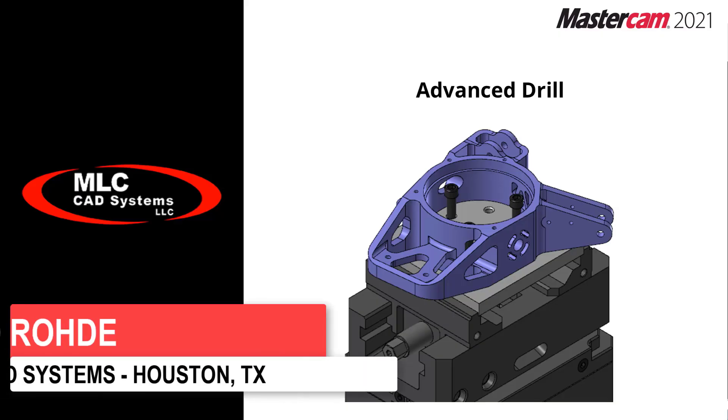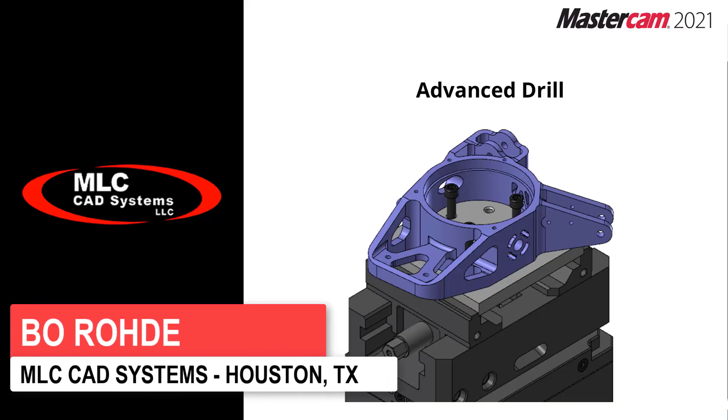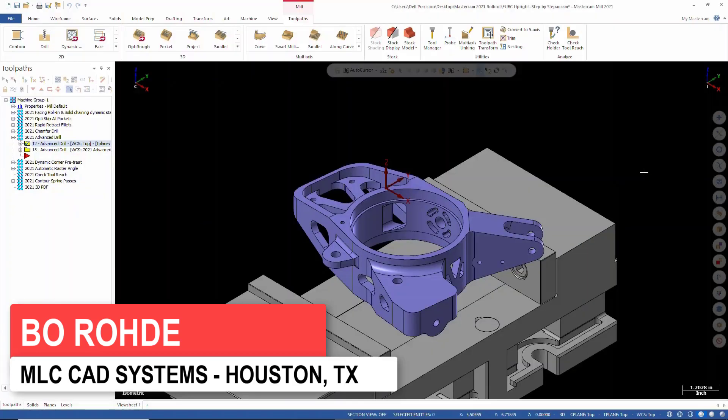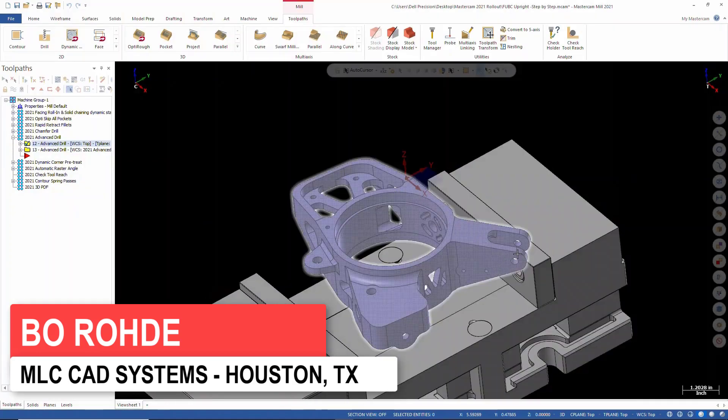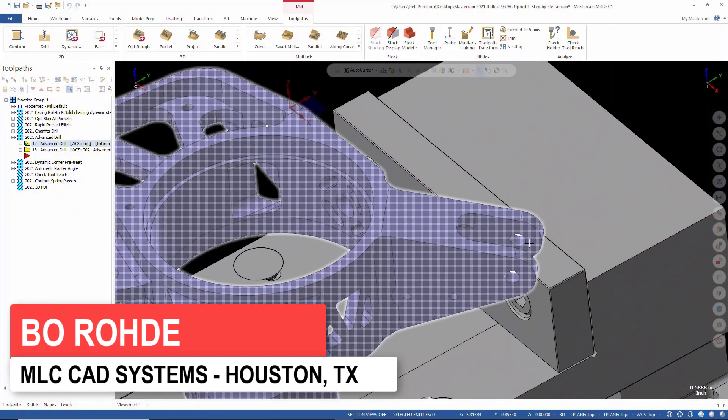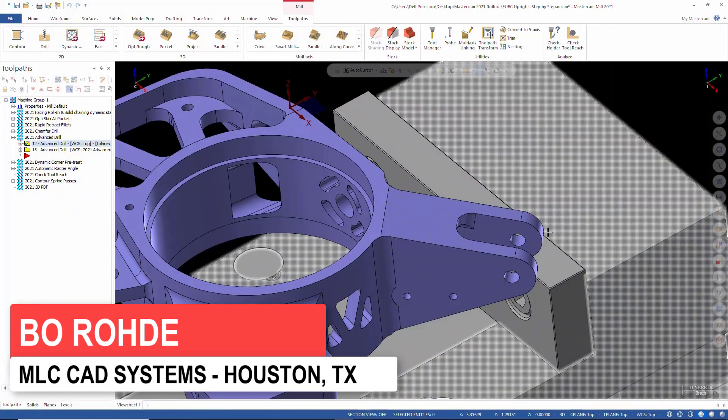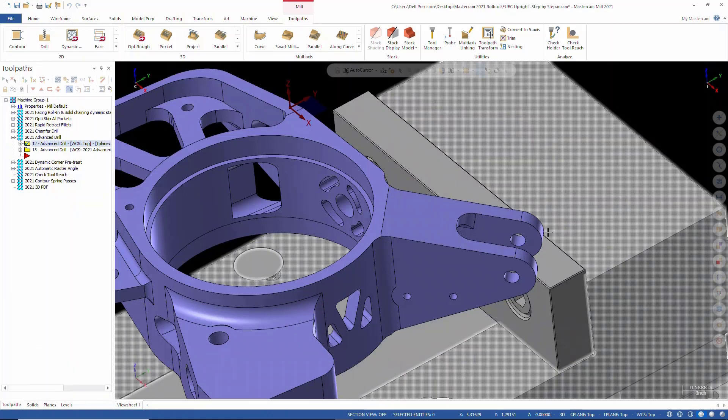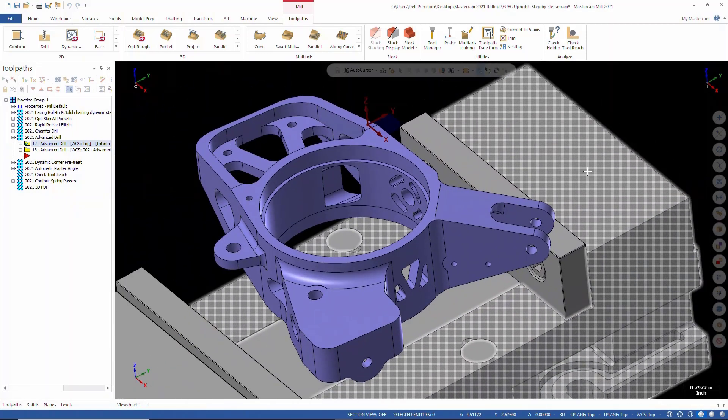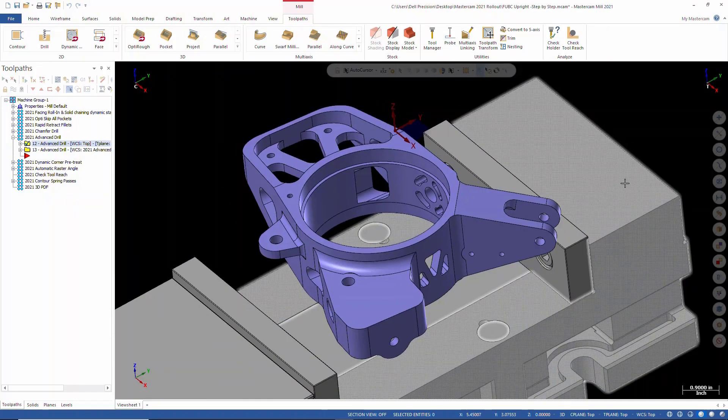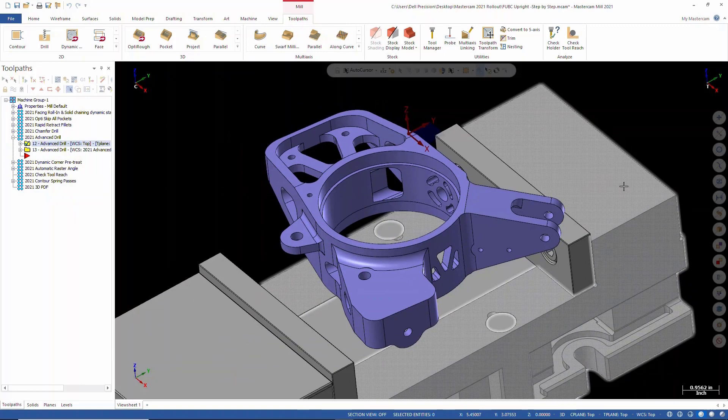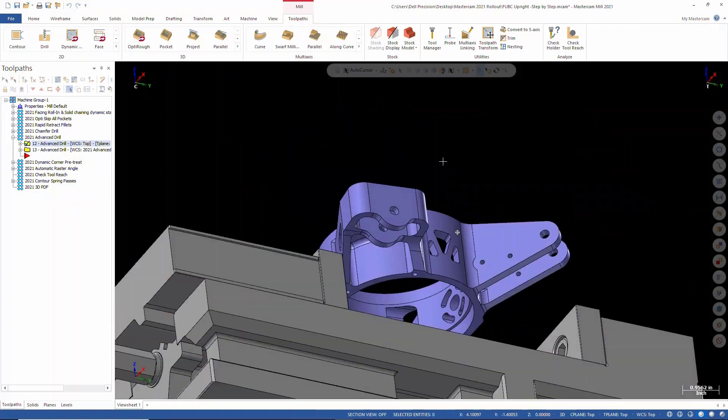Now the next thing we're going to talk about is Advanced Drill. If we wanted to drill something like this little tab right here, we'd have to come up with something in the post processor, a custom macro or something like that, to be able to drill something like this where you weren't trying to drill through the whole thing. So you could skip the center part of it.